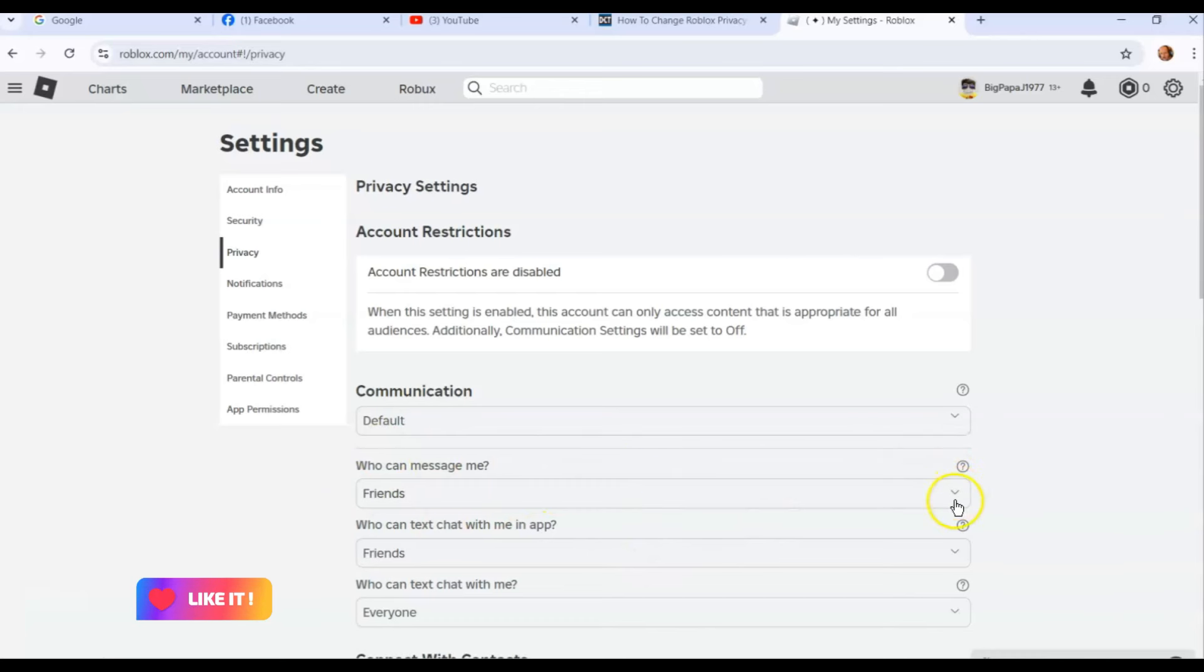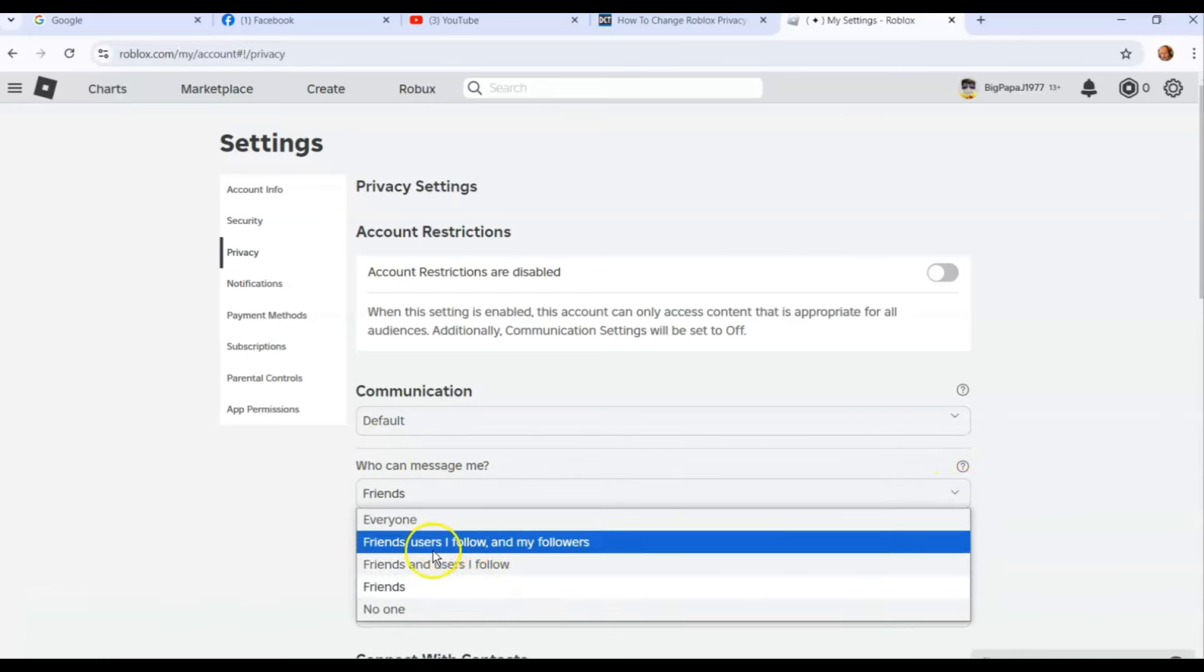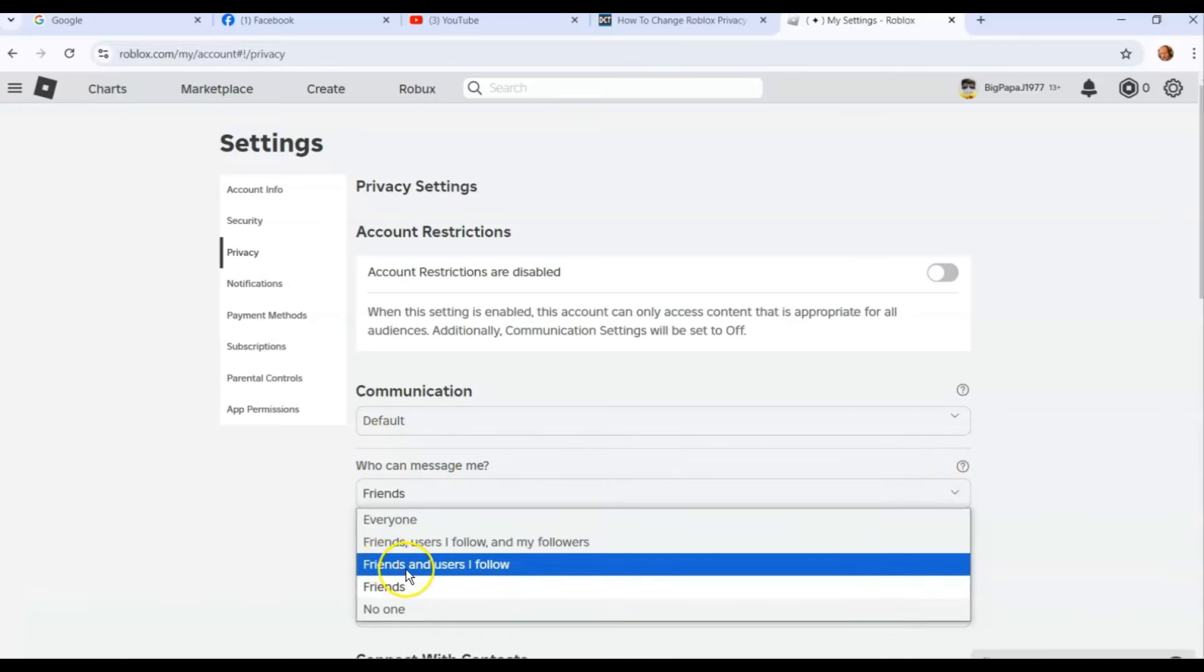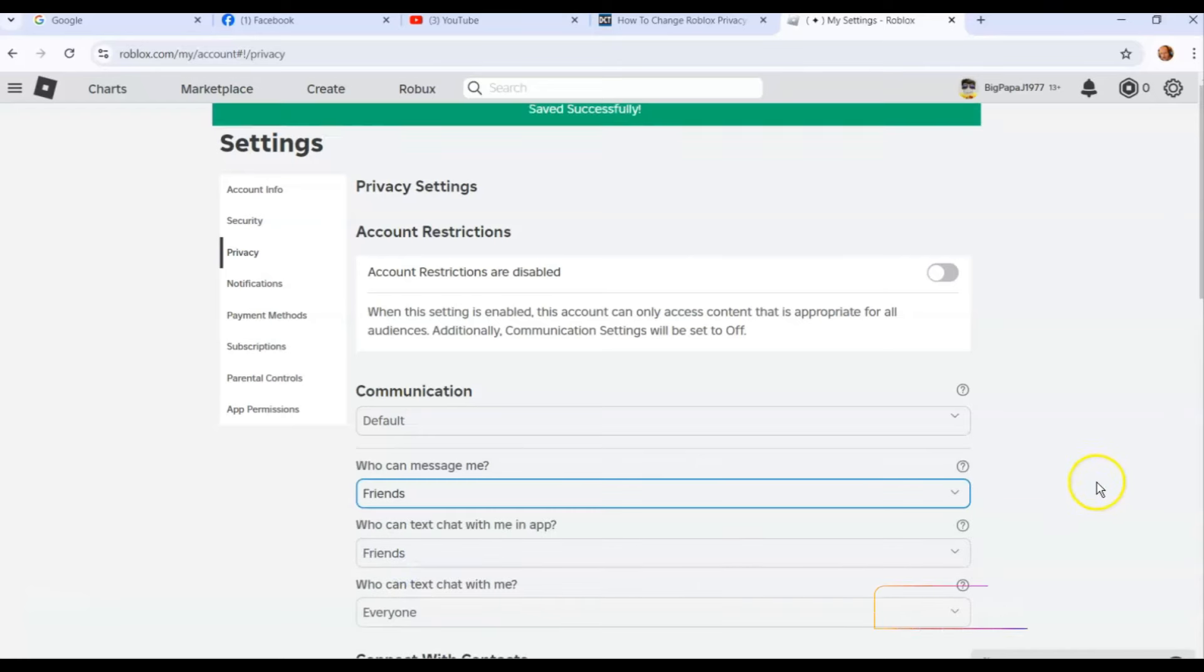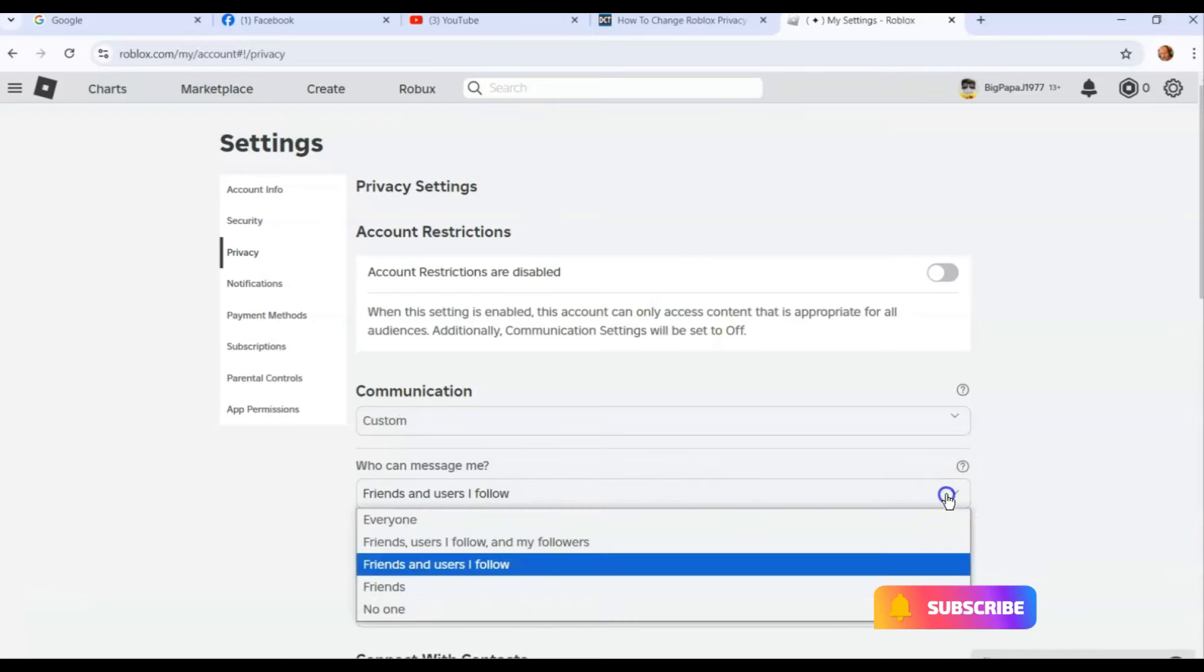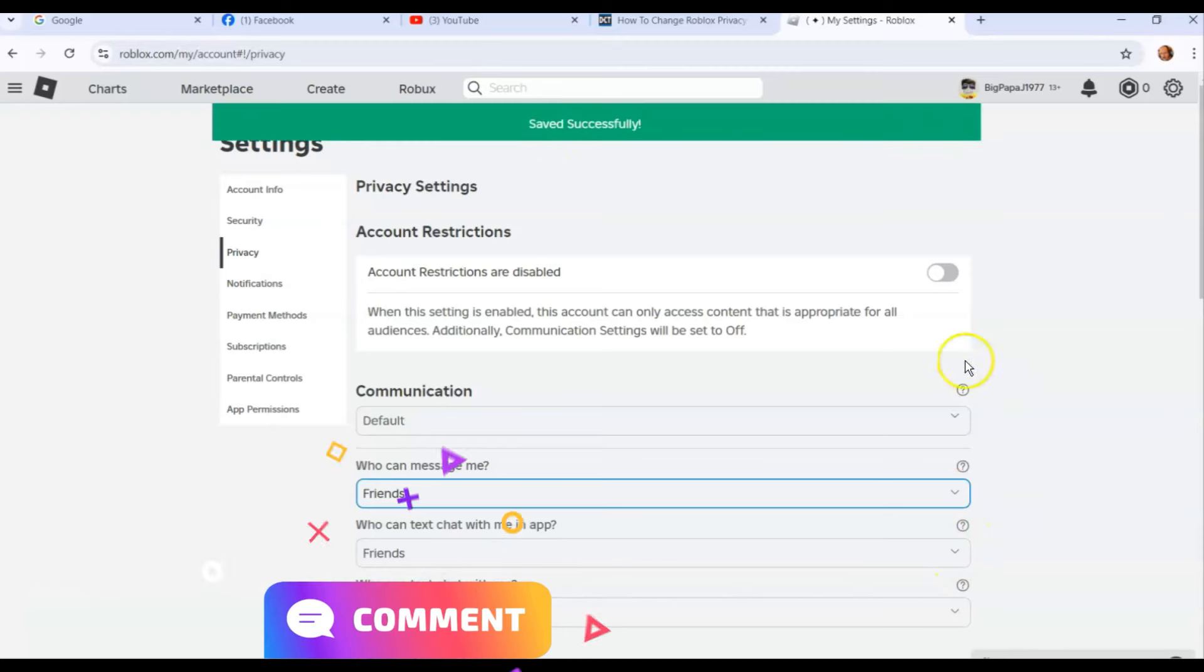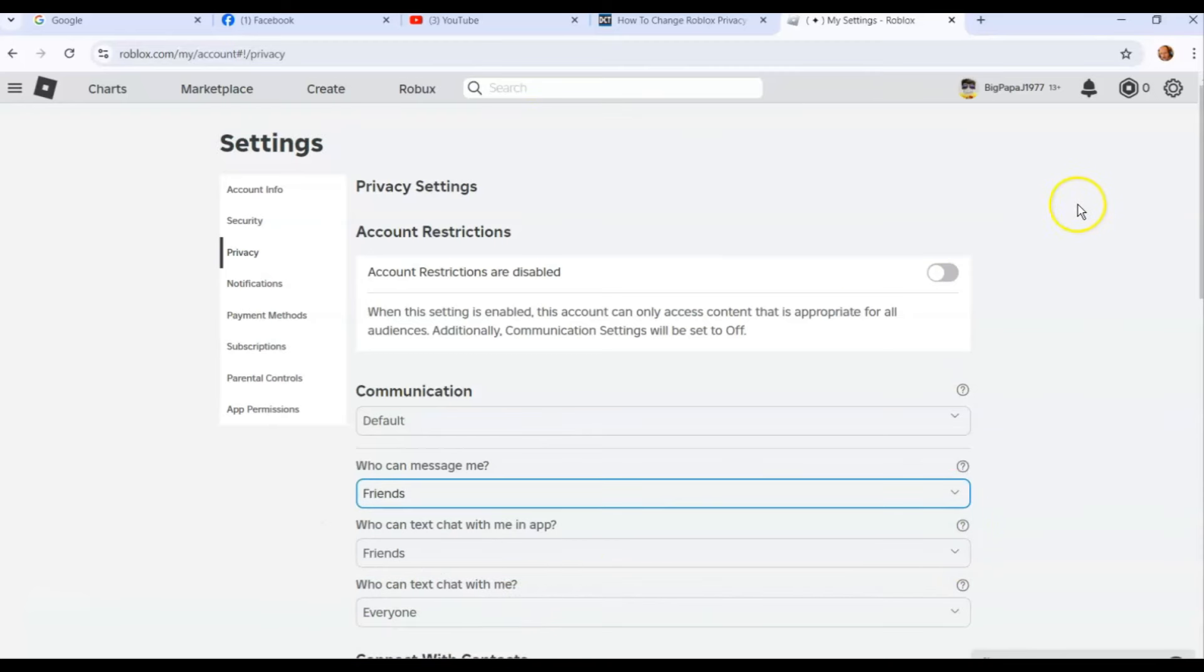There is no save button to hit. You just change it. So let's say I change this to friends and users I follow. There you go. You can do that. You see it's automatically saved successfully. I'm going to turn it back to where I had it. There you go, and then it gives you that green saved successfully done. That's it. That's how easy it is to change your Roblox privacy settings.